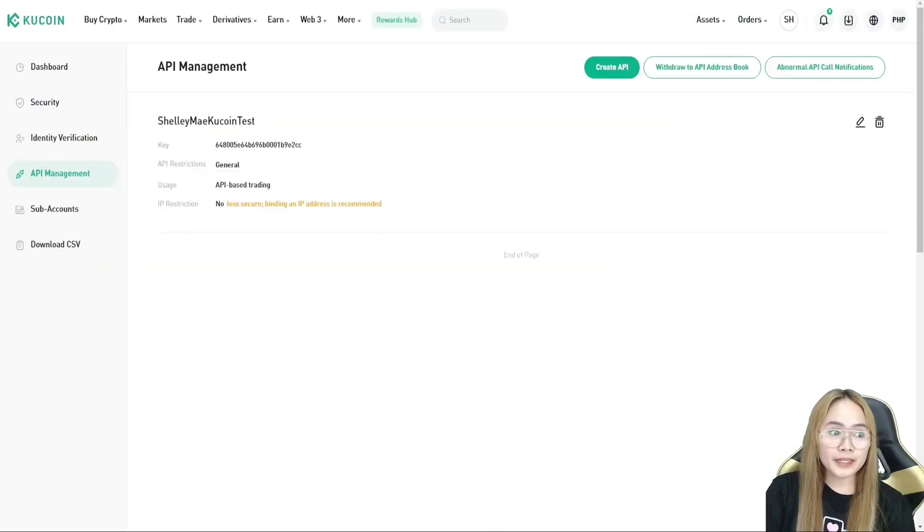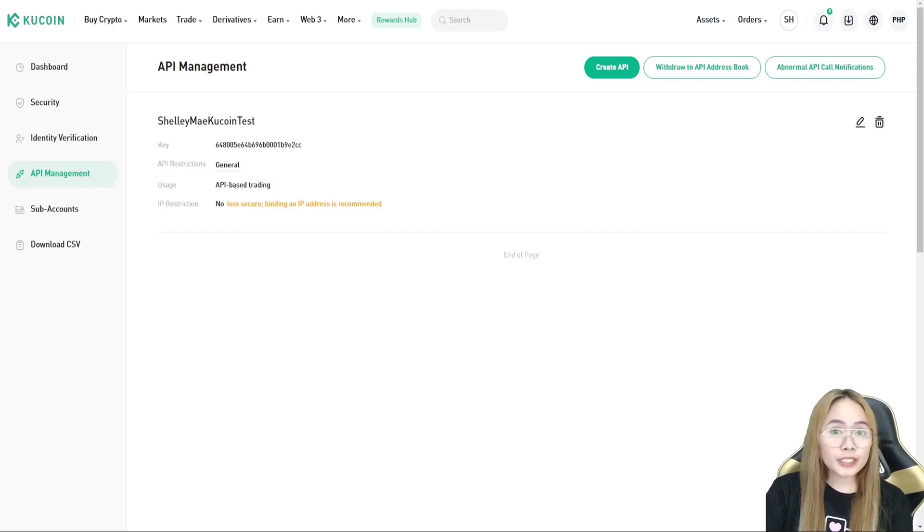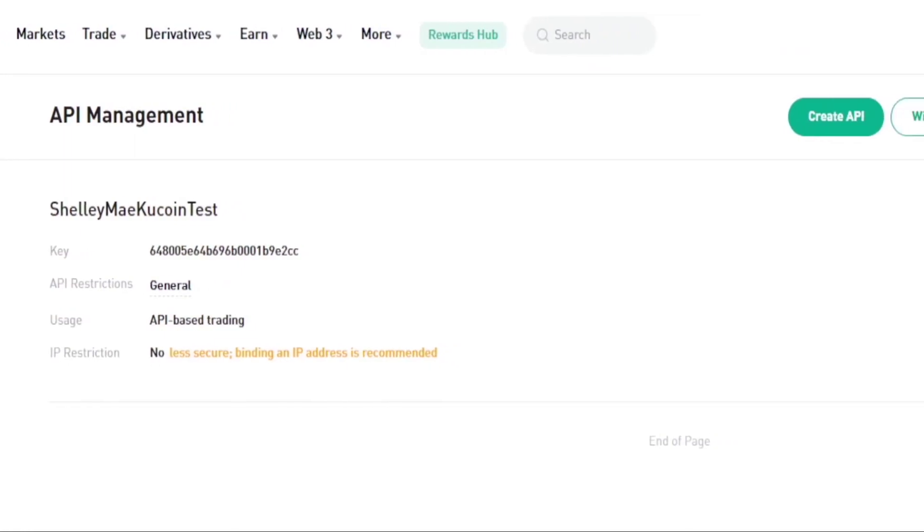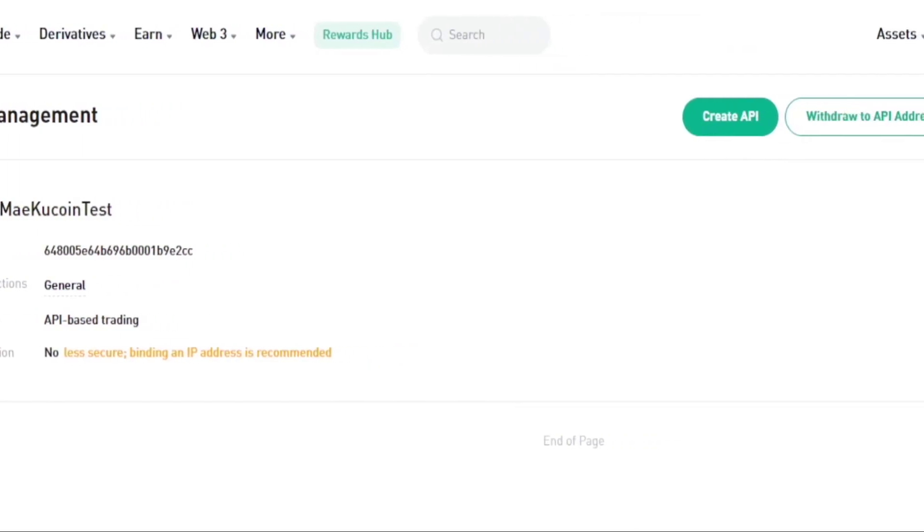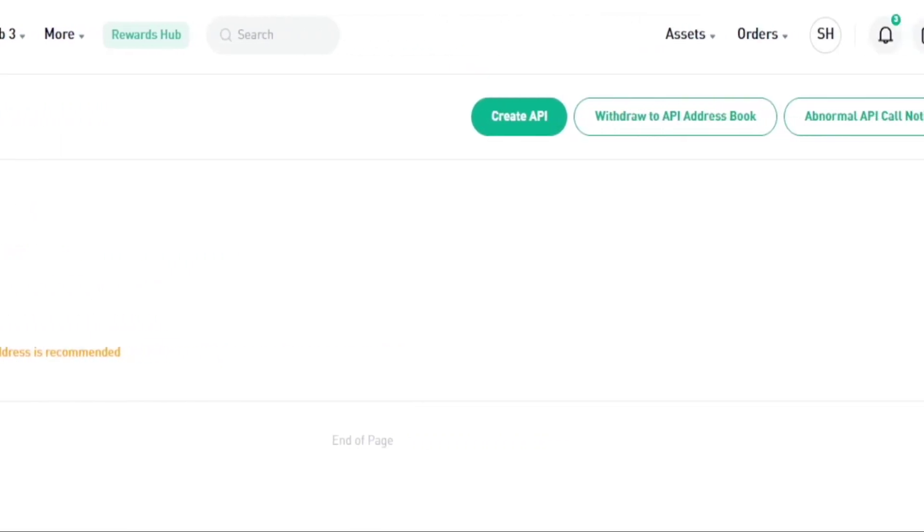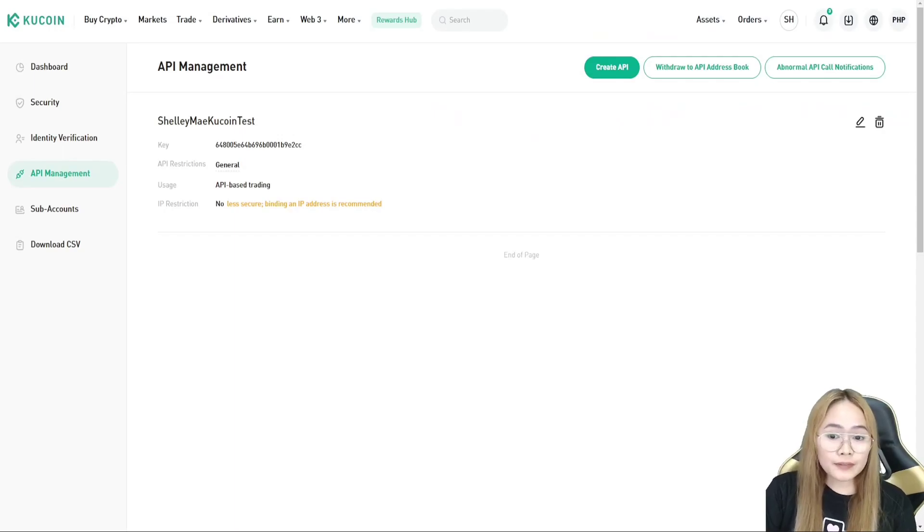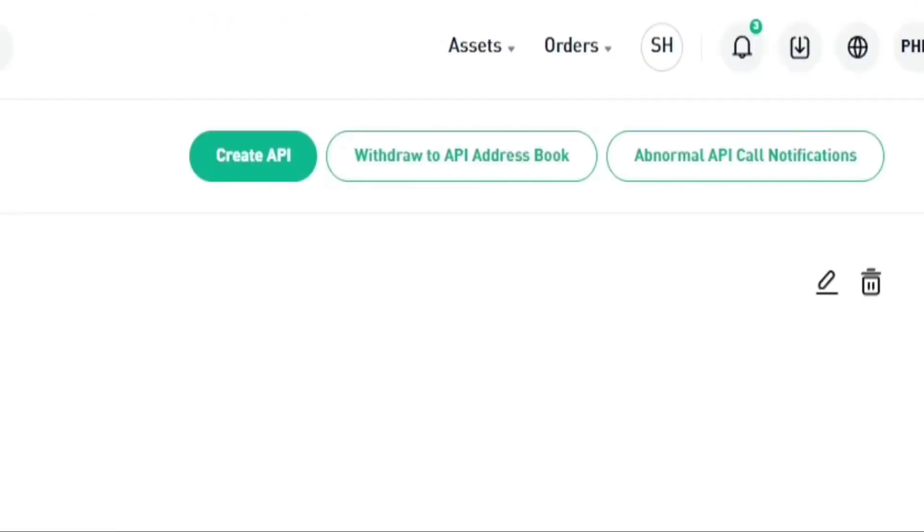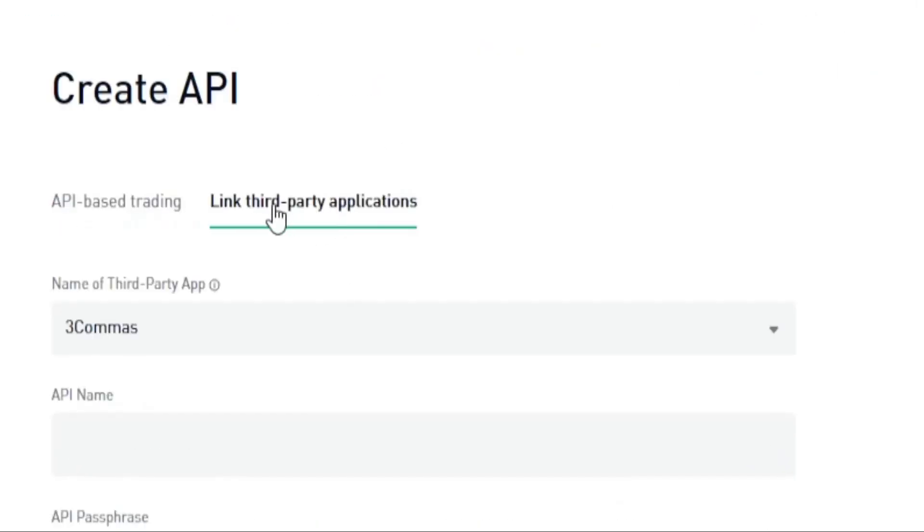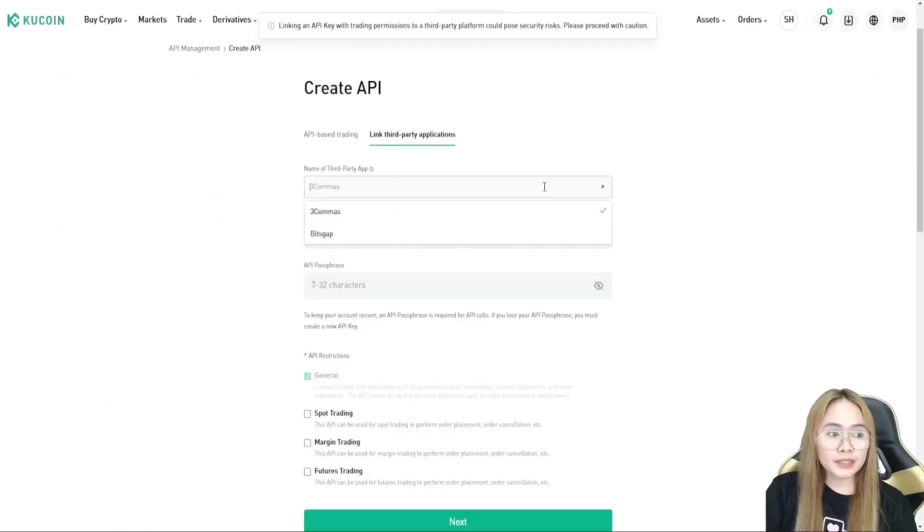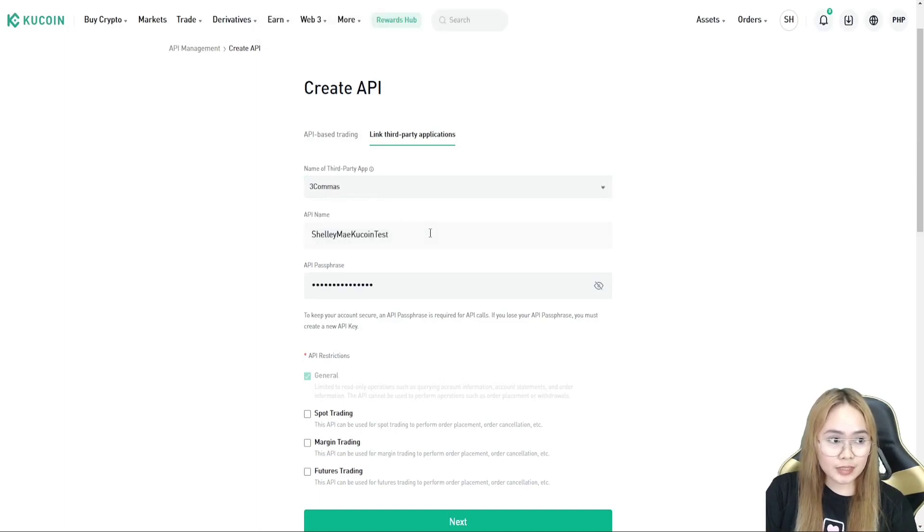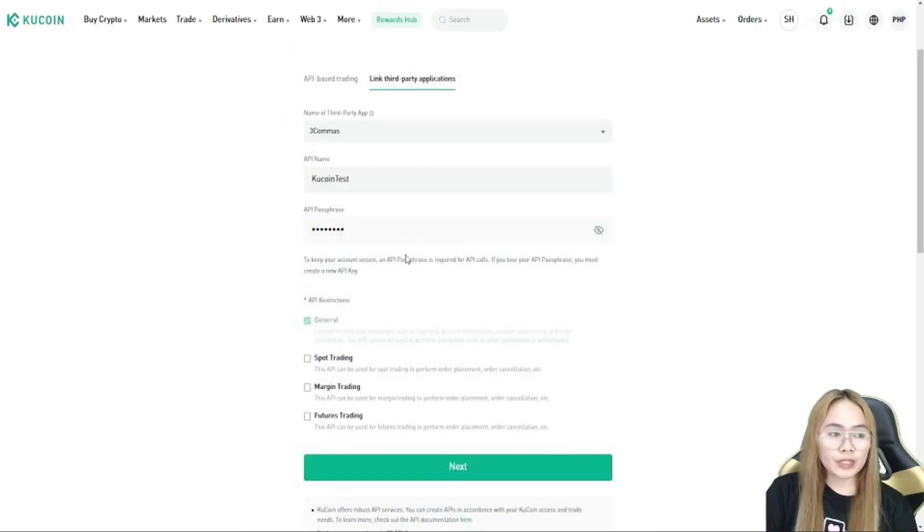So, I have my API here but we can create another one for the sake of this tutorial. You need a two-factor authentication to set up and create an API. Once you have set up your two-factor authentication, let's head to create API. After that, click this link third-party application and make sure that it's 3Commas. And you can create your API name.